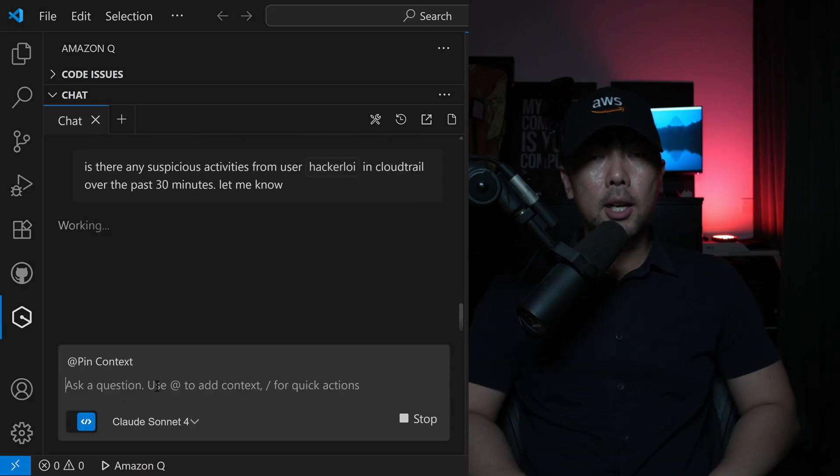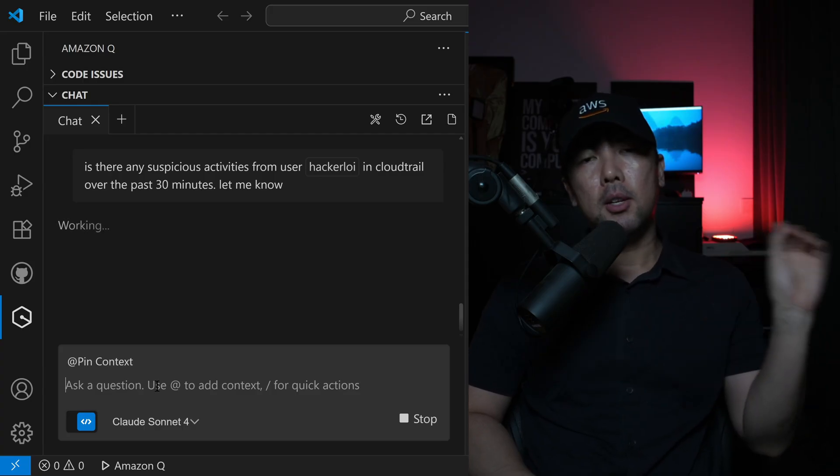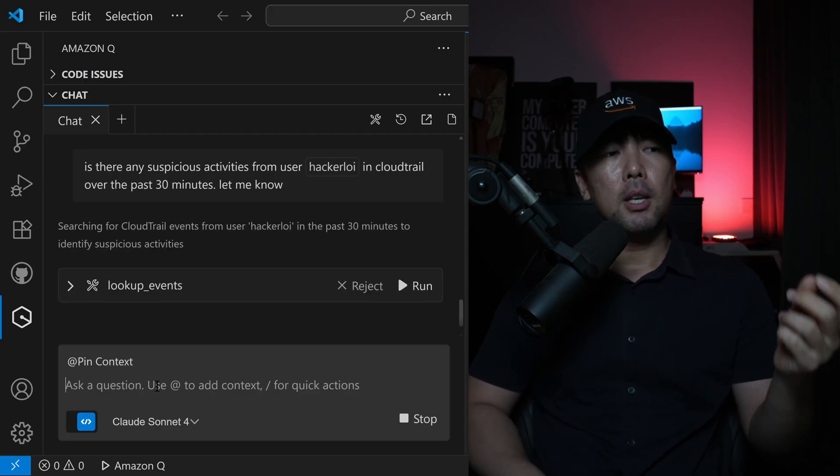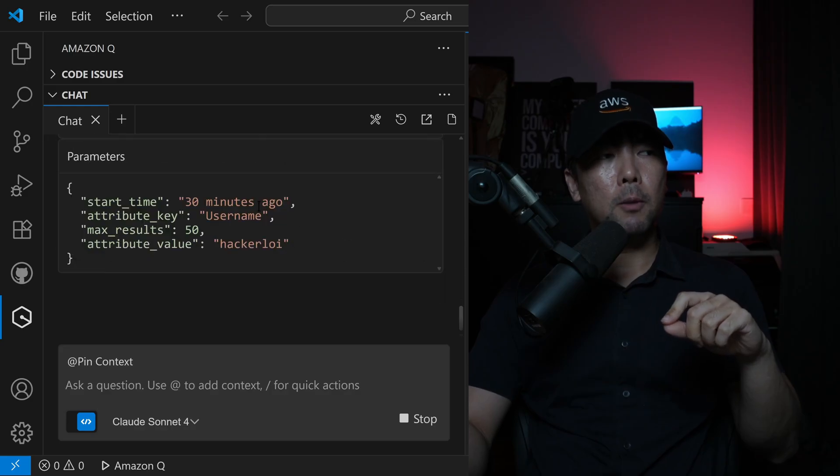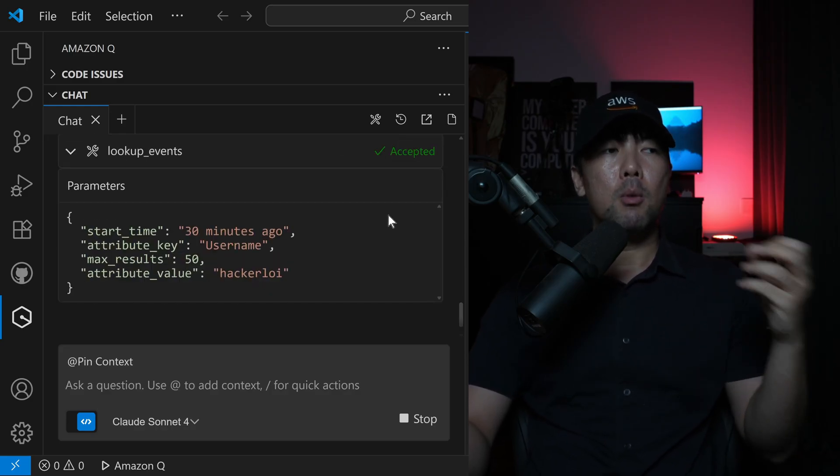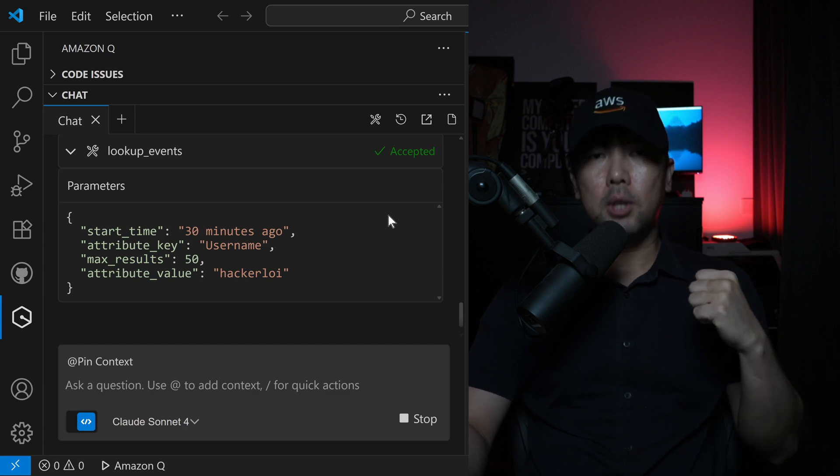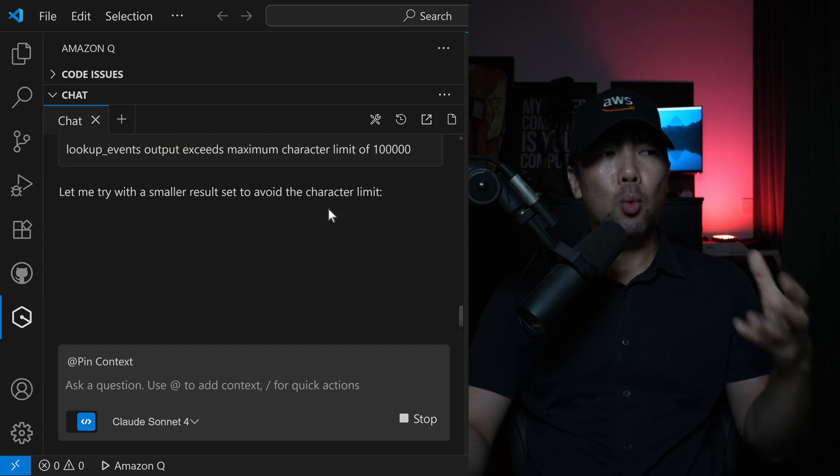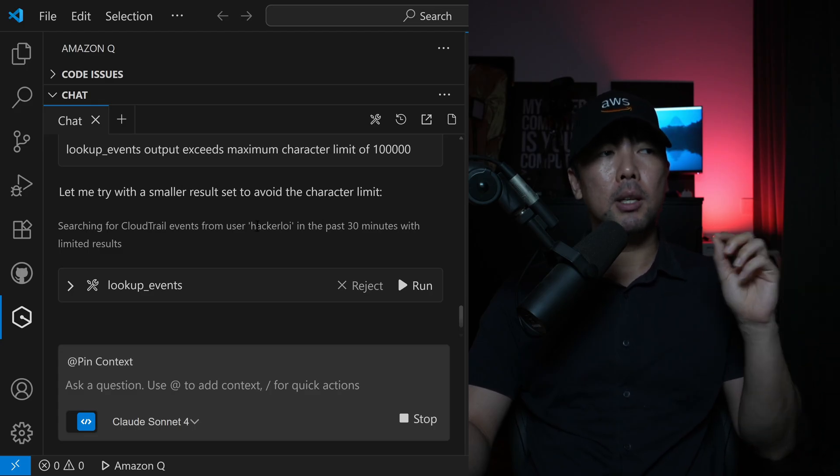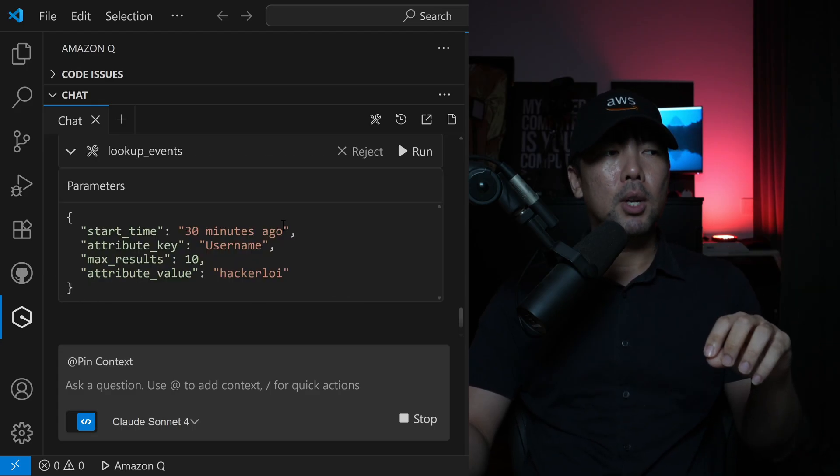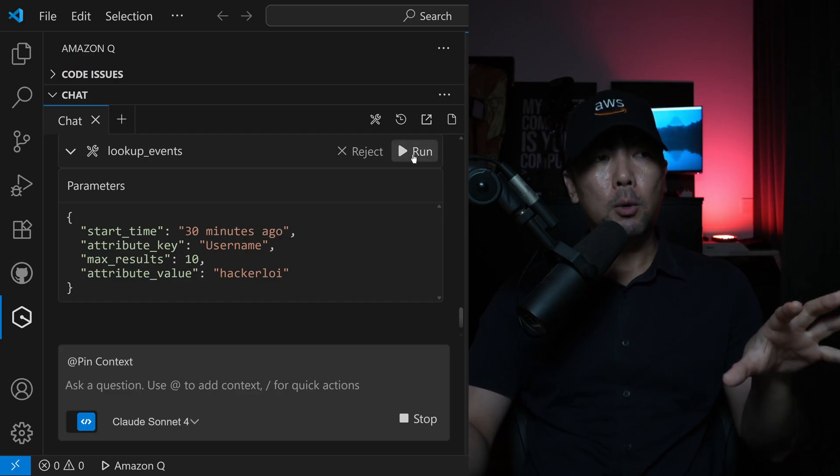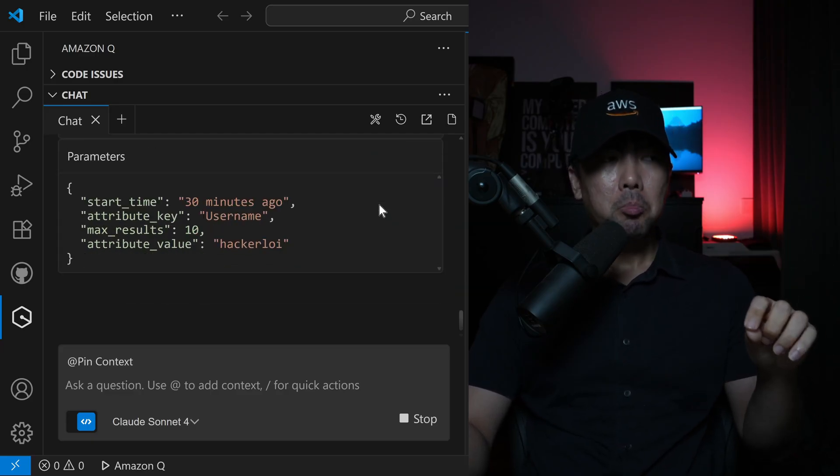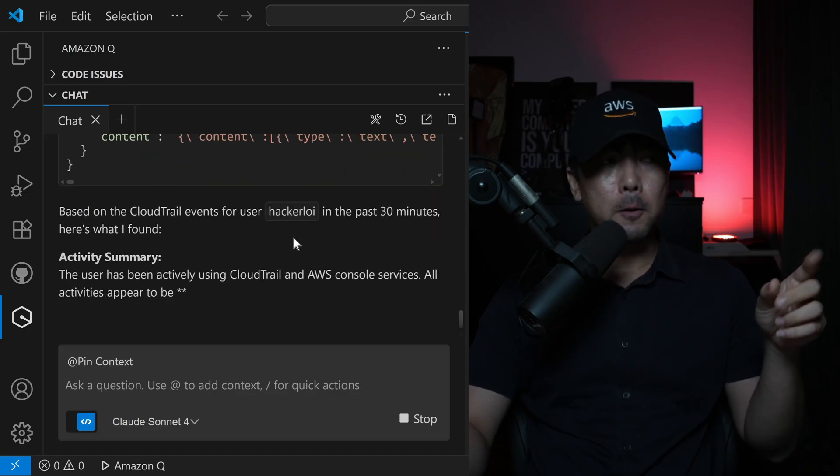Hit enter on this and same thing. What is going to happen right now is that Amazon Q developer, your AI agent, is going to head over into the CloudTrail MCP server, put in the following parameters, run and retrieve those information for us, and then begin to analyze what is going on. In this case, we need a smaller result set to avoid the character limit. You can see it automatically updated the max results. I click run right now.